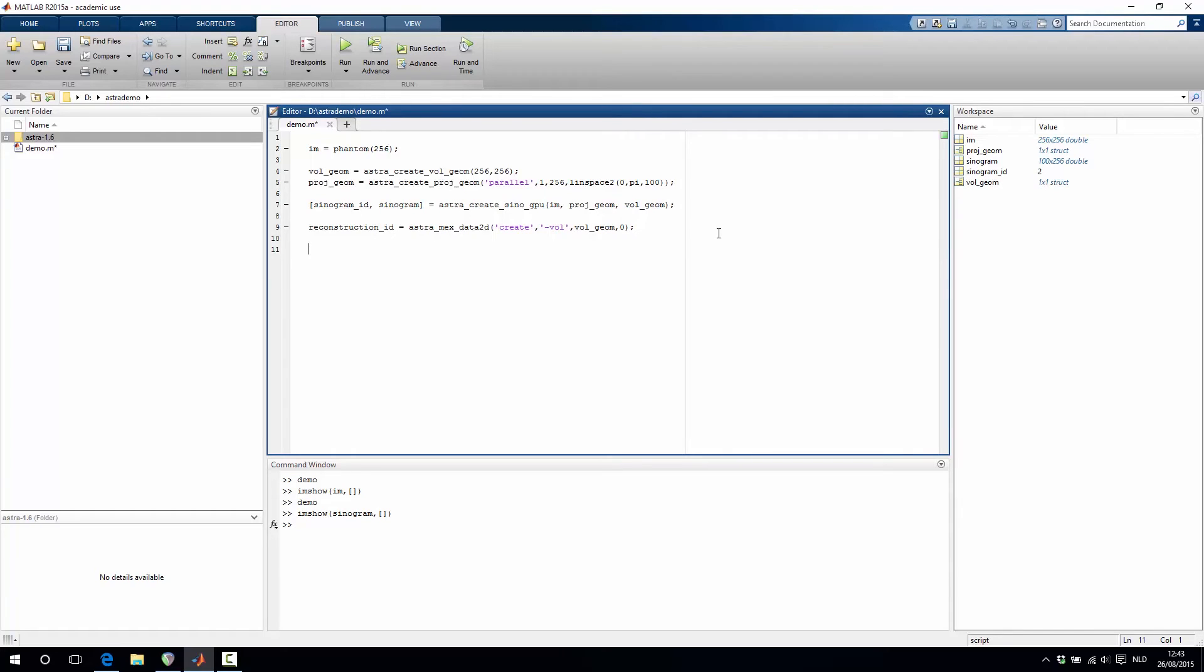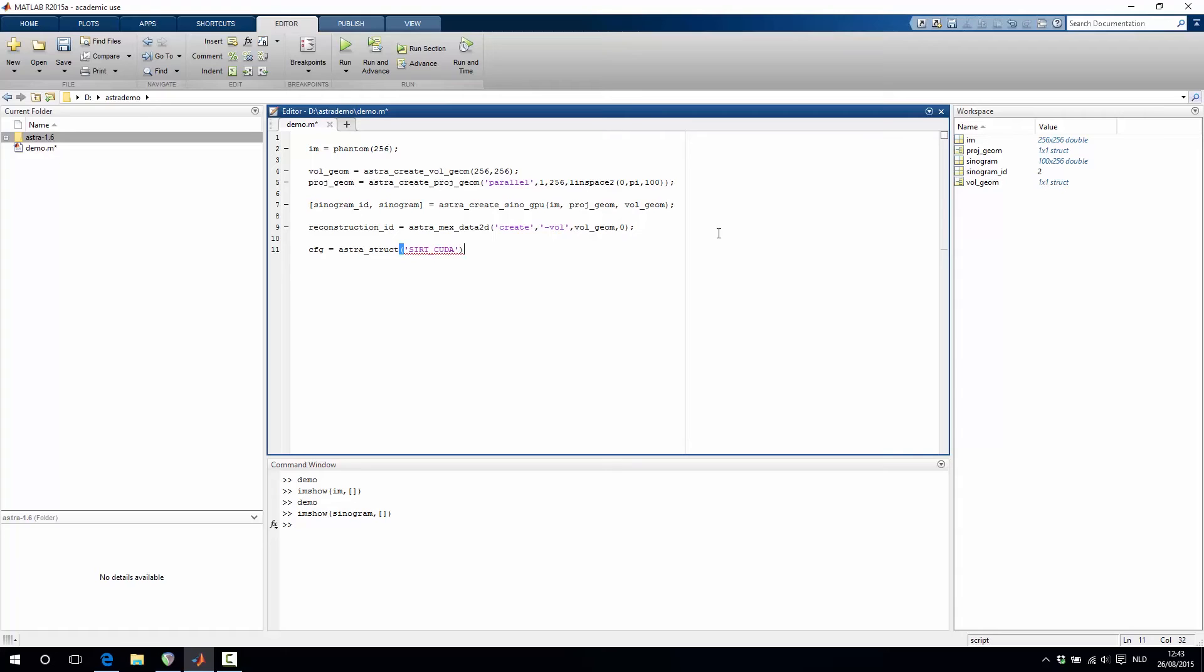The next step is to configure the reconstruction algorithm. We do this using a configuration struct where we specify that we want to have the SIRT algorithm and also that we want to have the CUDA version of it. And then we have to add two parameters to this configuration.